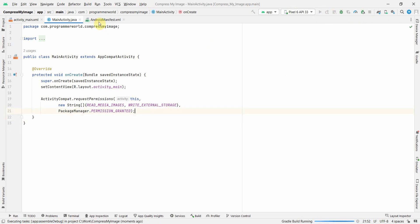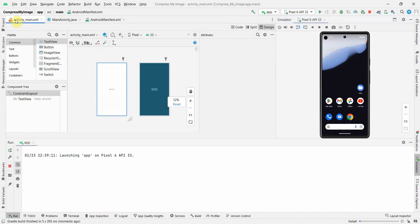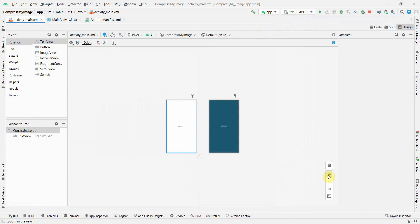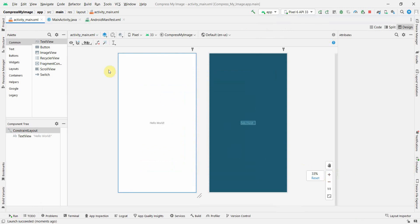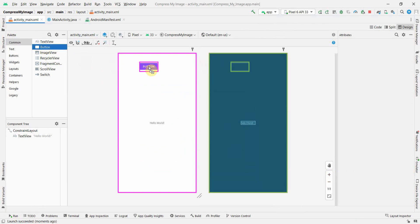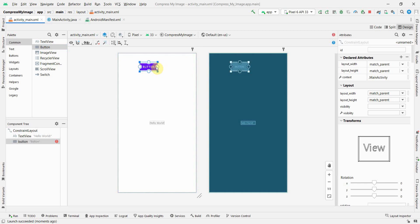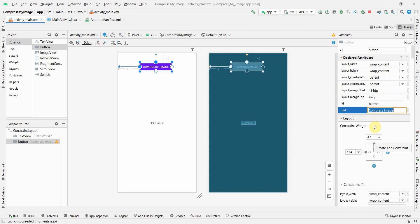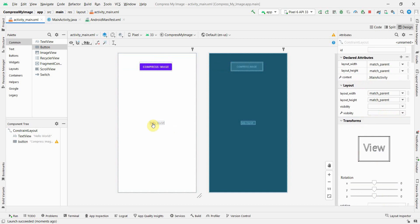I'll run this in the emulator in parallel so the emulator can come up while I continue with the layout. I'll need a button to trigger the compression — I can name this button 'Compress Image' — and I'll put the required constraints on it.